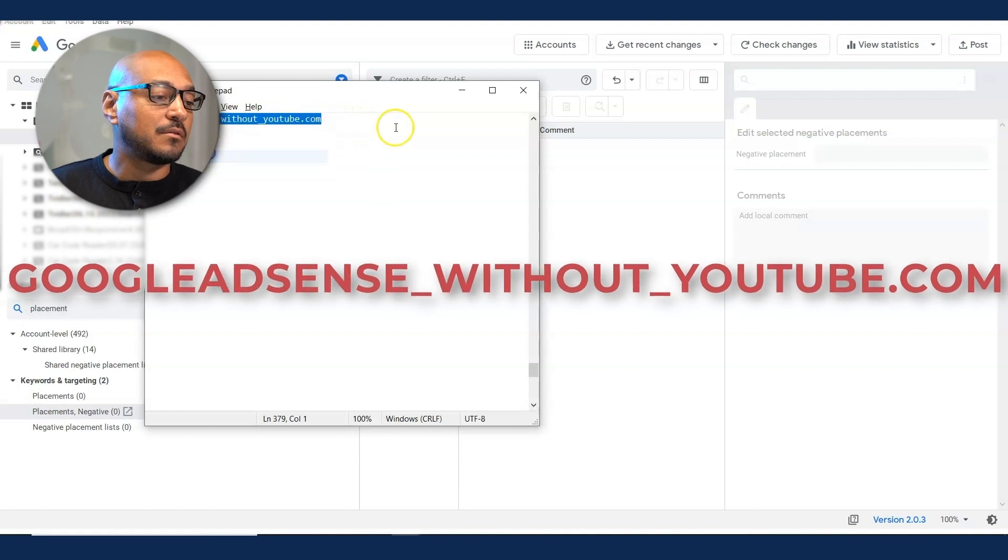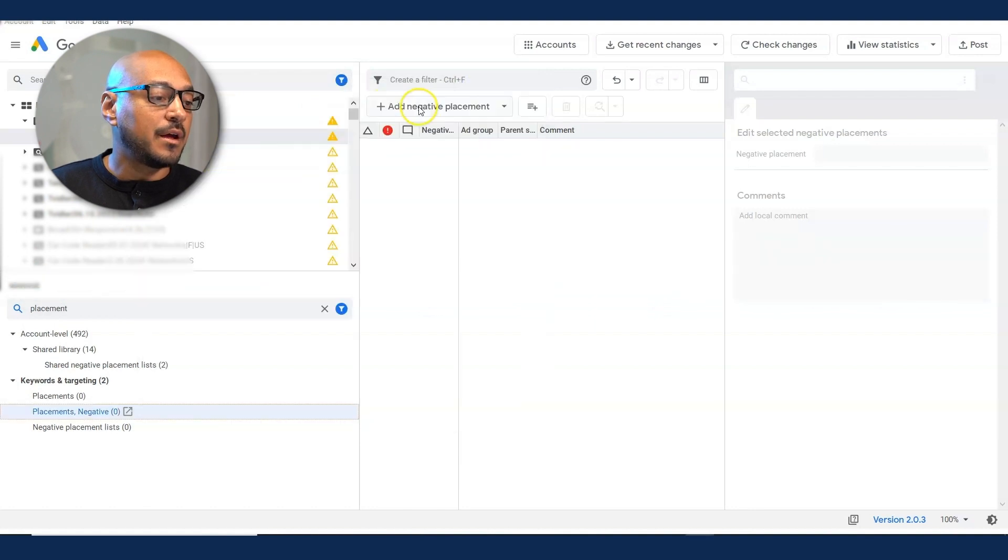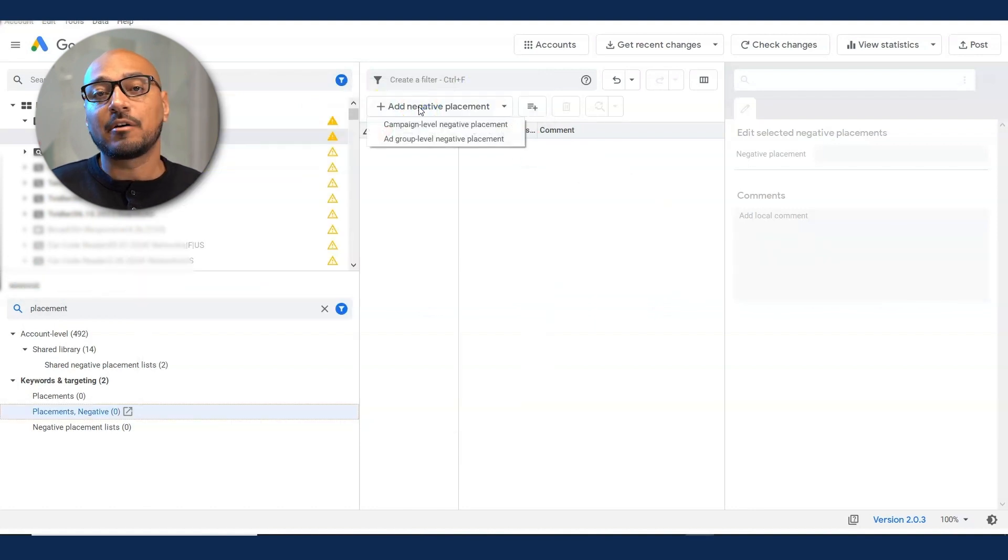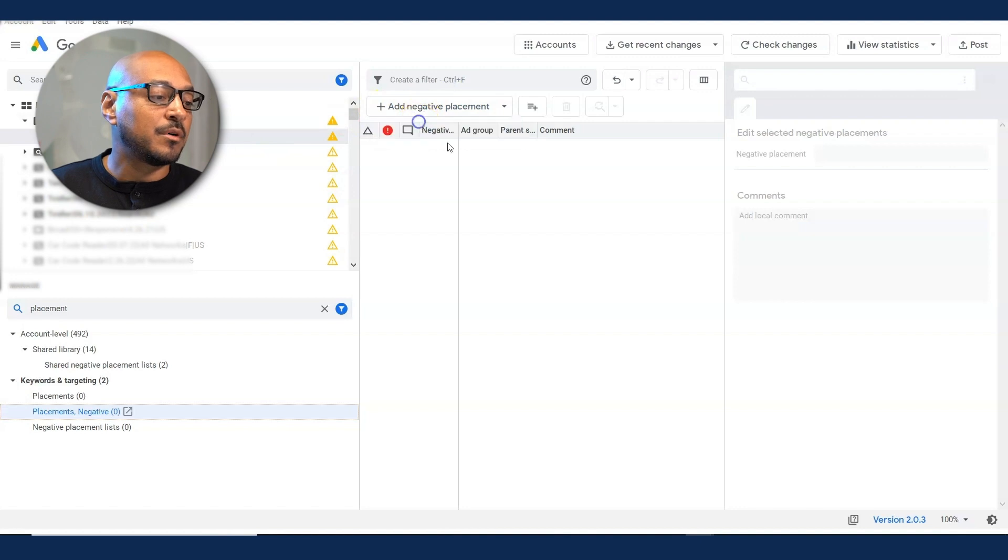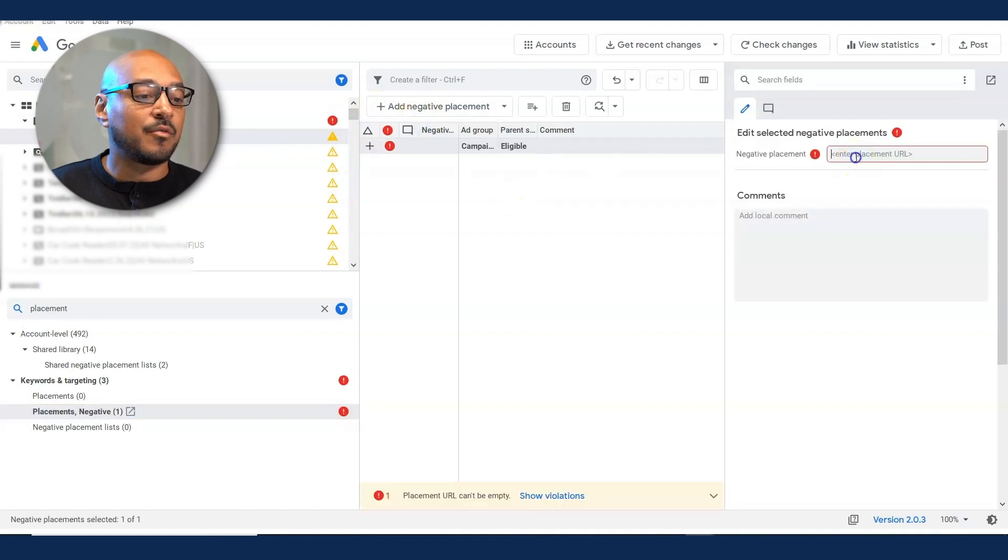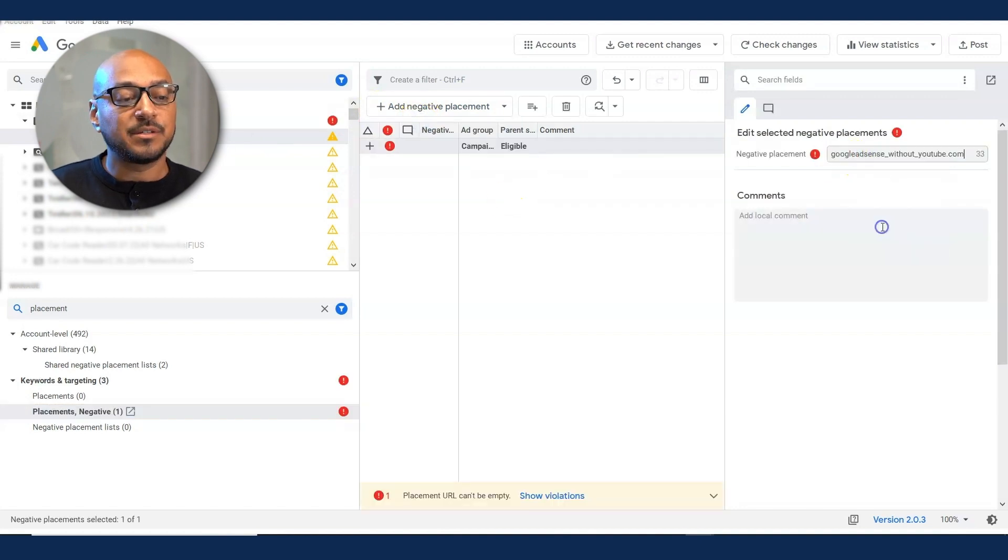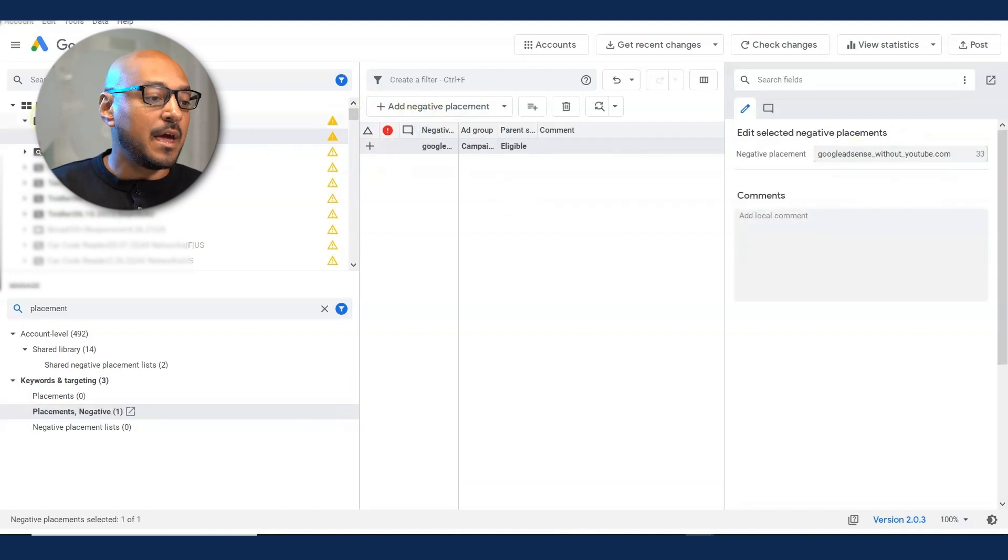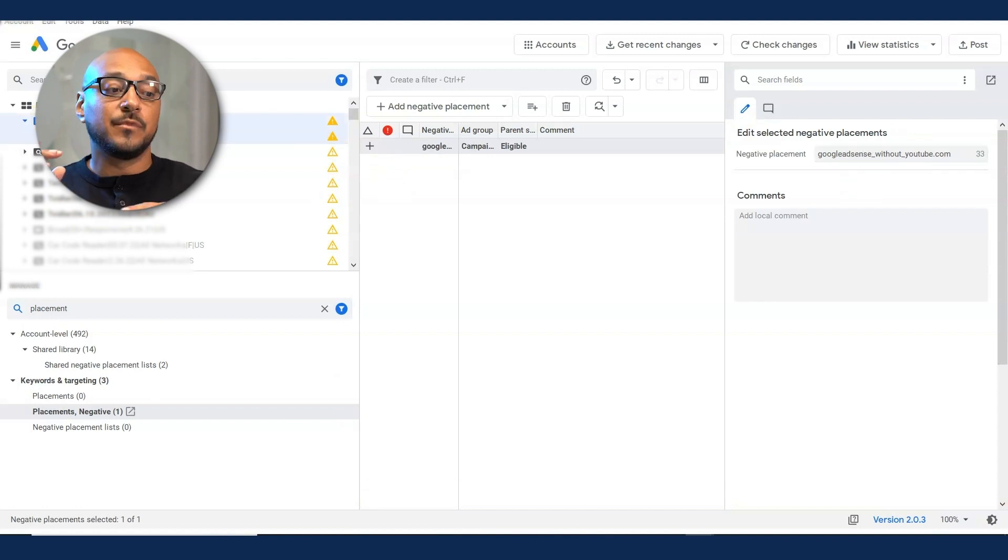The placement you want to add is Google AdSense without youtube.com. Select it, copy, and here add negative placement. You can add this at the ad group level, campaign level, whatever you feel comfortable. I like doing it at the campaign level. And negative placement on the right pane, paste it and enter. And you have now excluded display traffic.